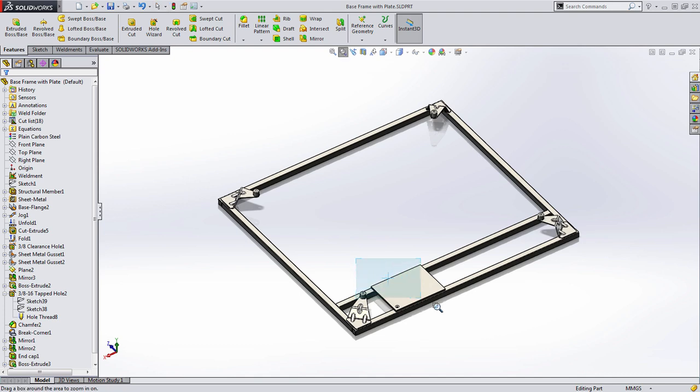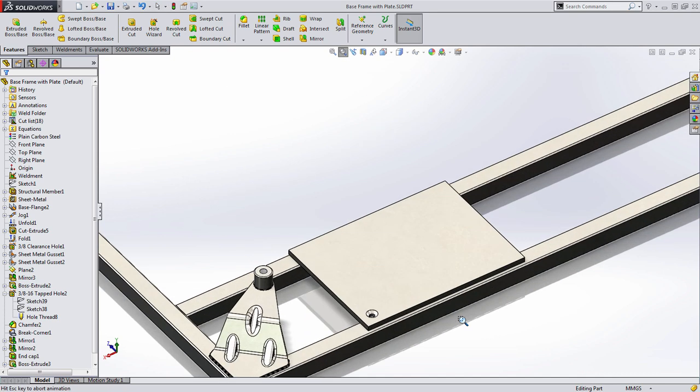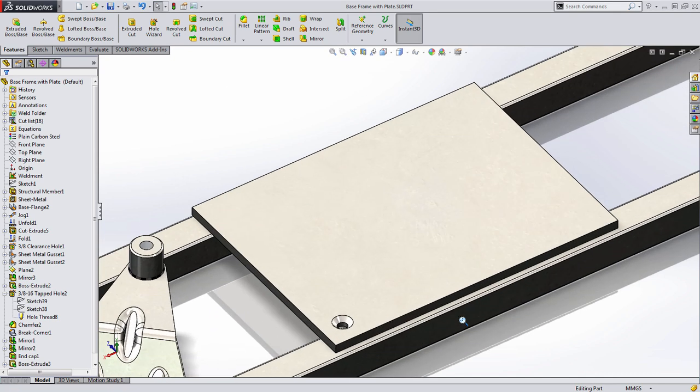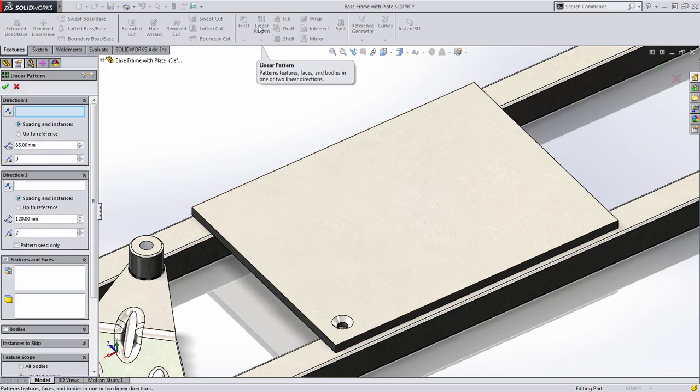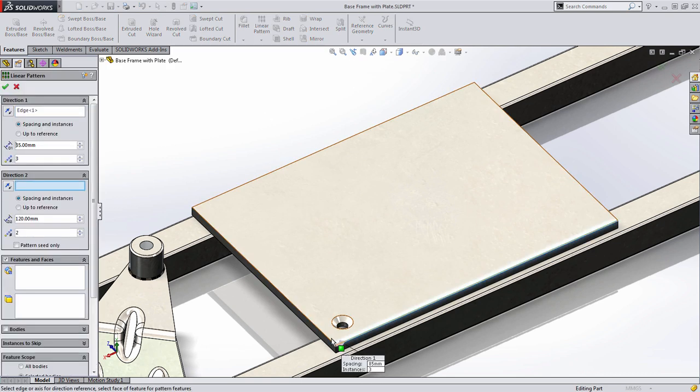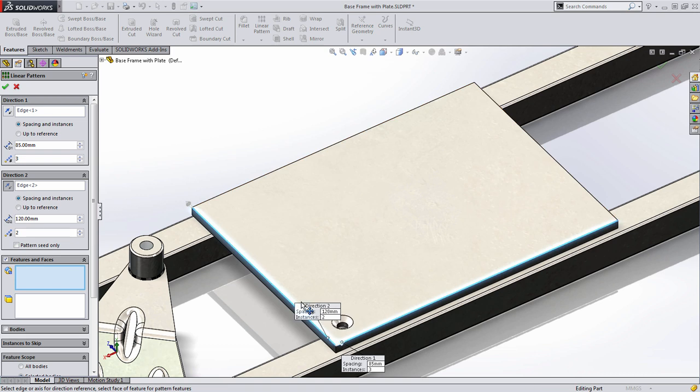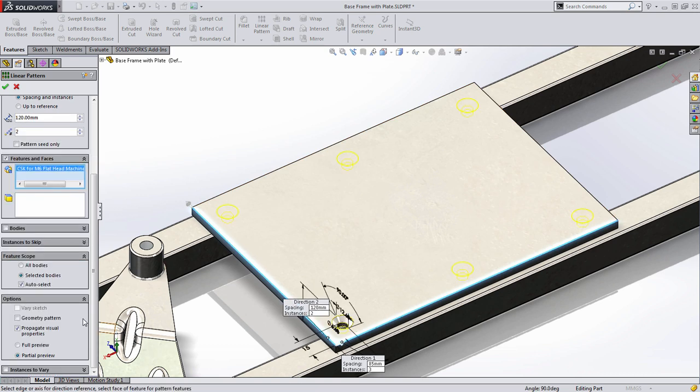Welcome to another sneak peek of SOLIDWORKS 2015 where today we're going to take a look at a new enhancement to the linear pattern. Linear patterns are a great way to quickly reproduce geometry inside of SOLIDWORKS.